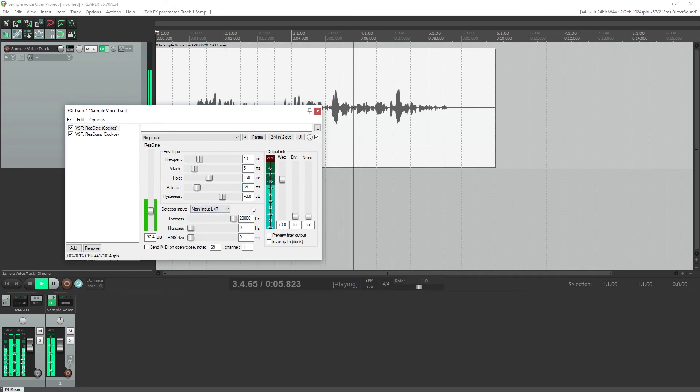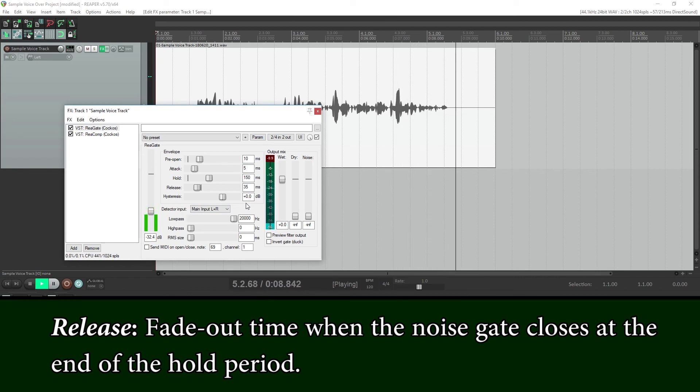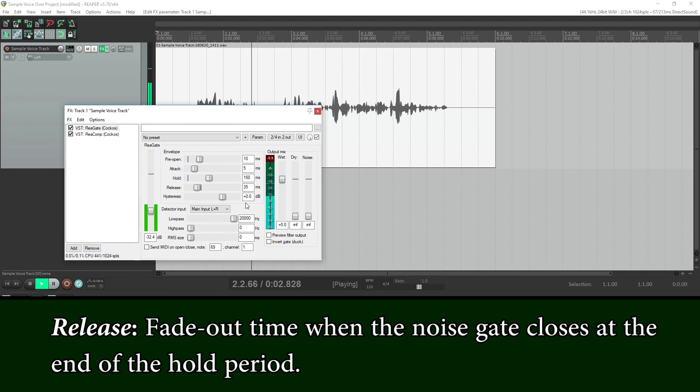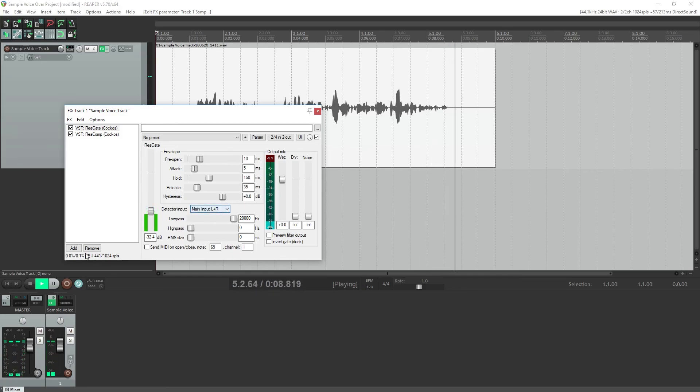I also set the release to around 35ms, so it transitions out a bit, but doesn't take too long. This is our sample voiceover project. We'll configure the noise gate to cut out noise between sentences, but not enable within a sentence.